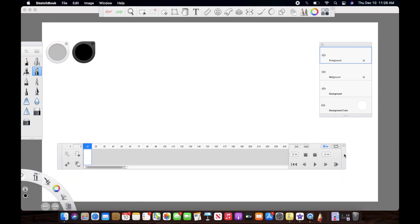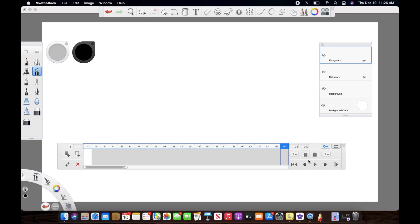I'm just going to show you what each feature does. The first thing here is the onion skin feature. This button shows and hides ghosting of previous frames — it actually shows the previous frames that you have drawn.